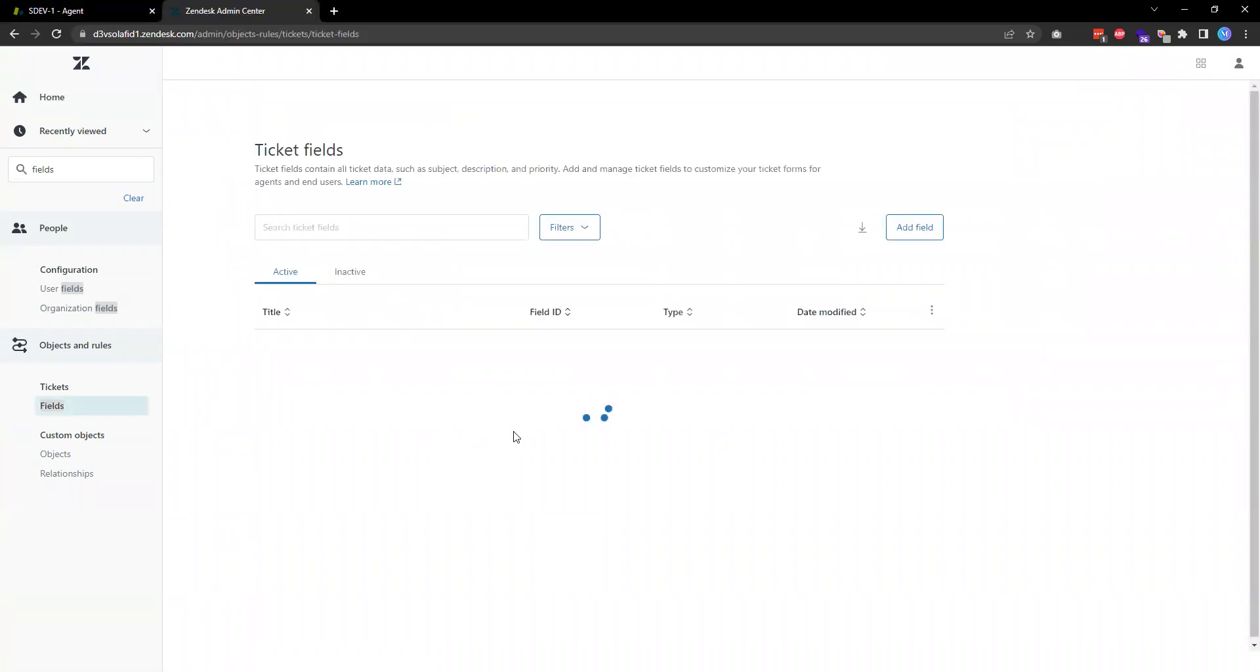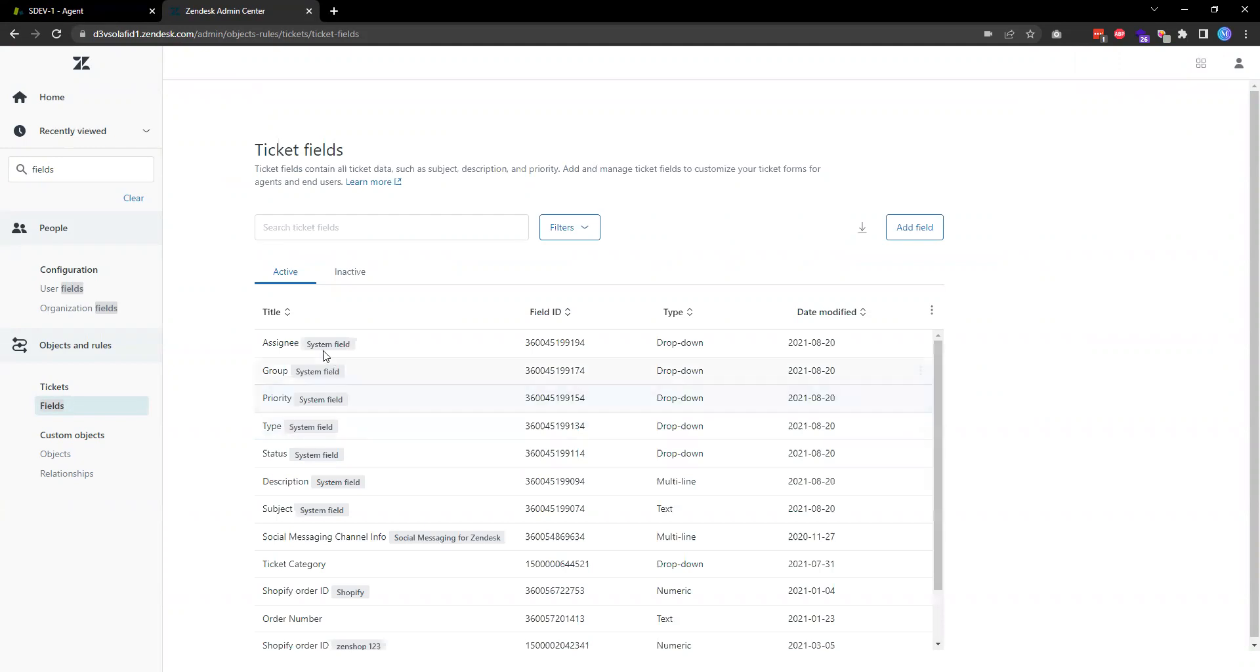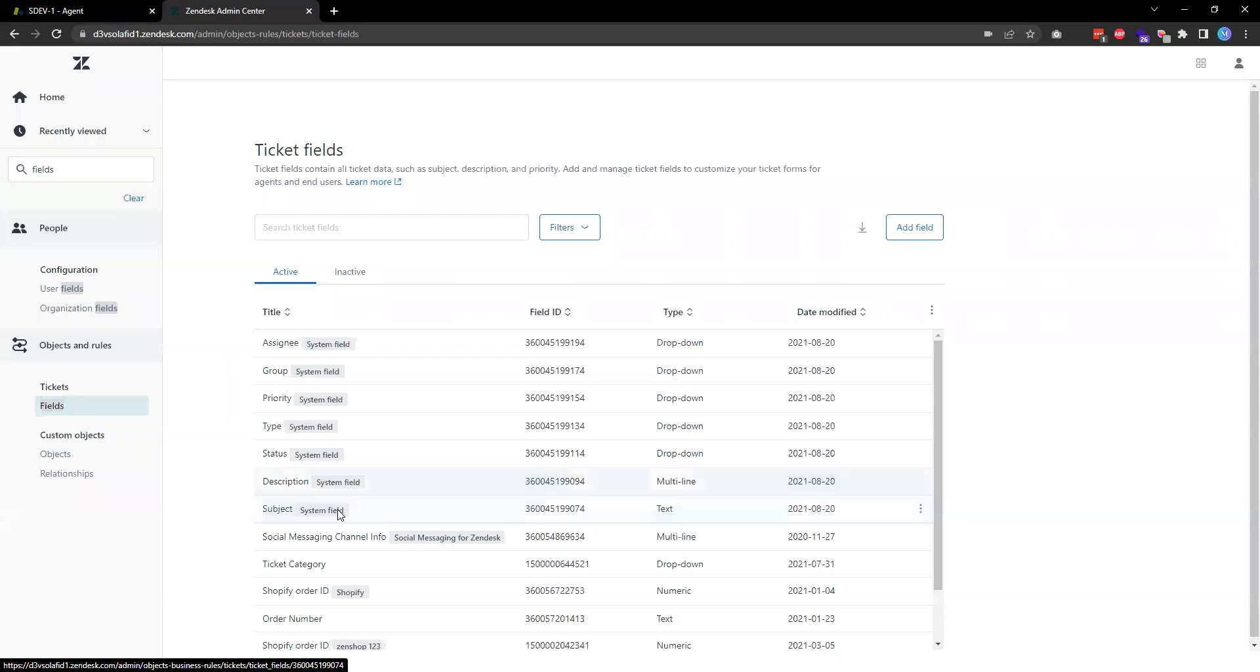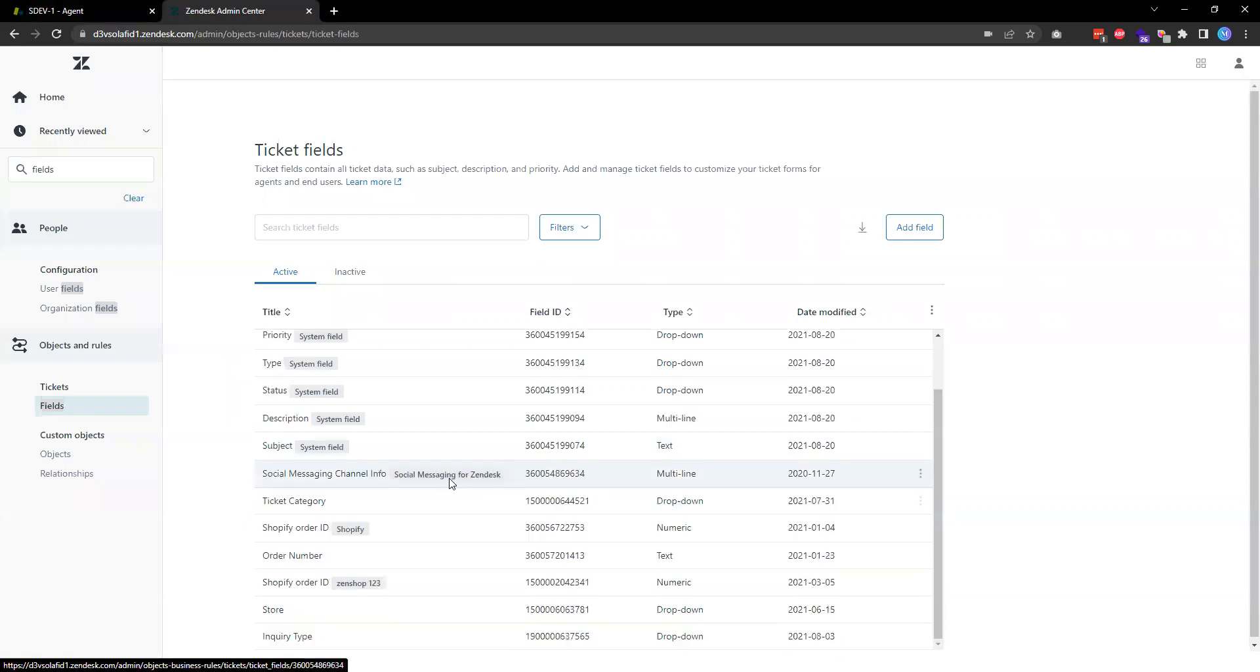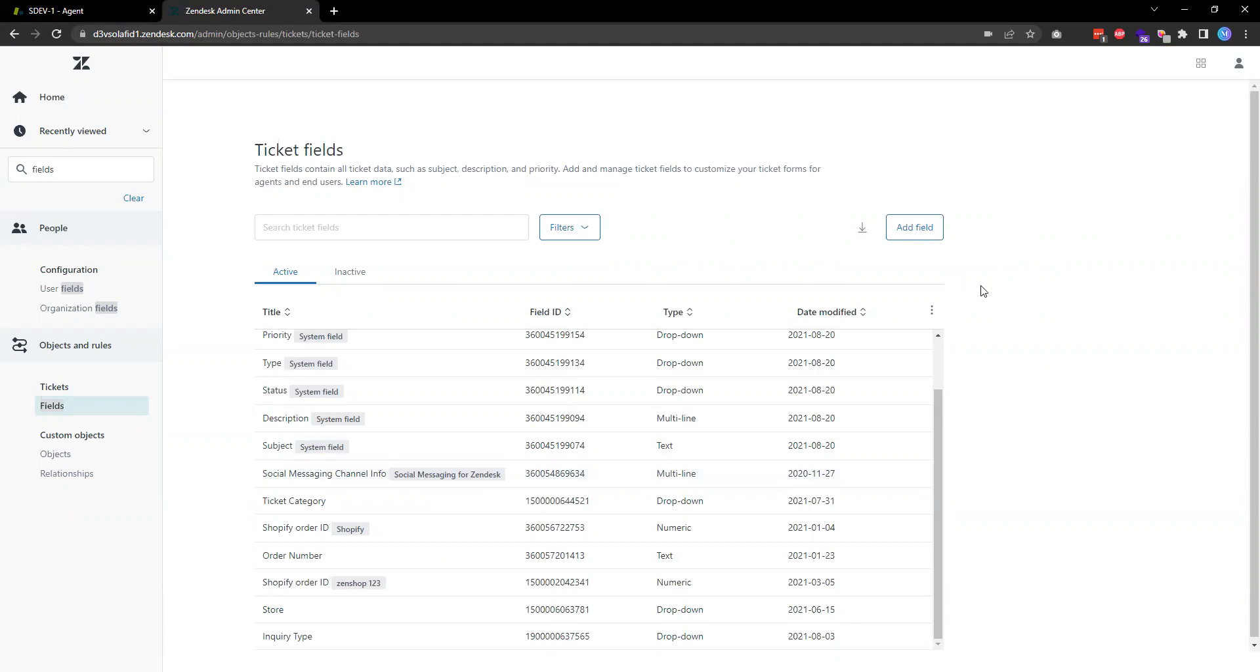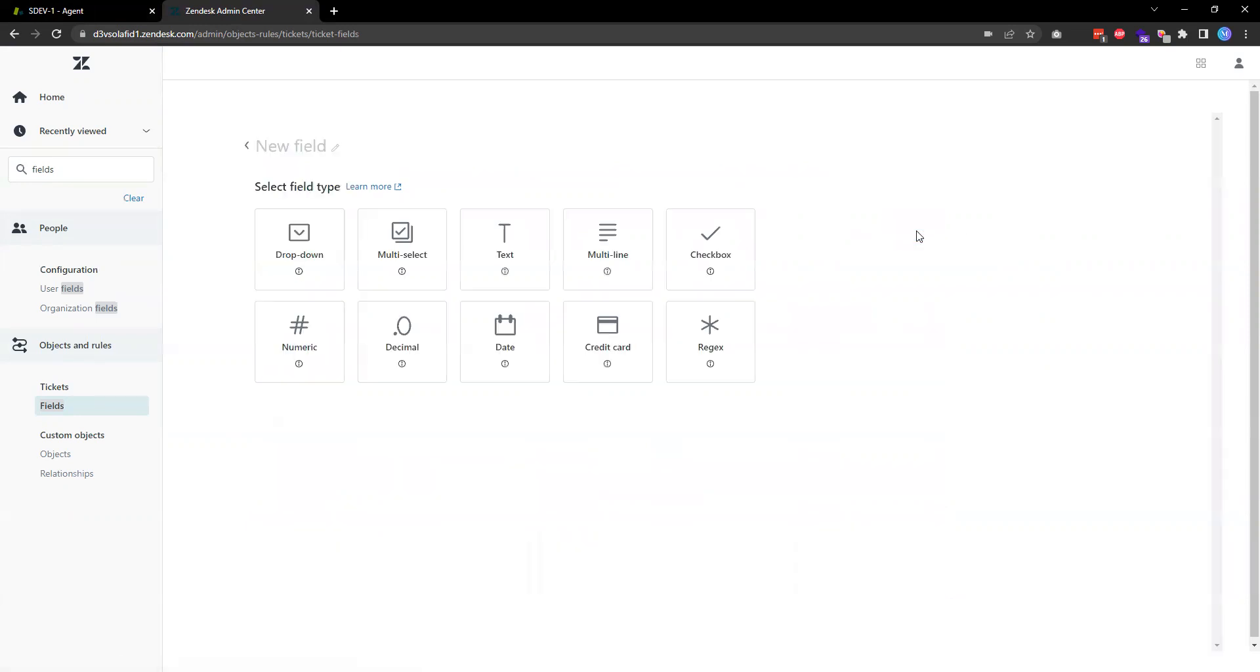You'll see some of them are system fields, which means that these are all standard fields from Zendesk. Some of them got installed as part of applications that got installed here in the Zendesk instance. If we want to add a new field, we can just click on this add field button.